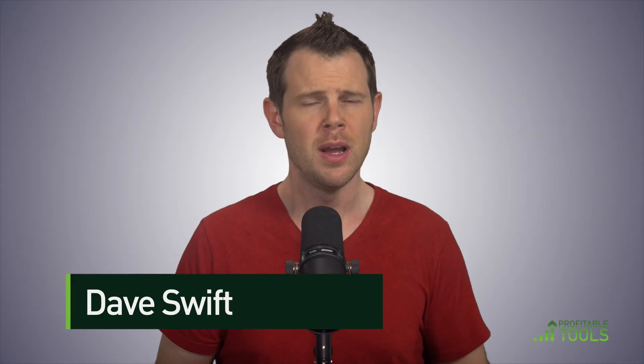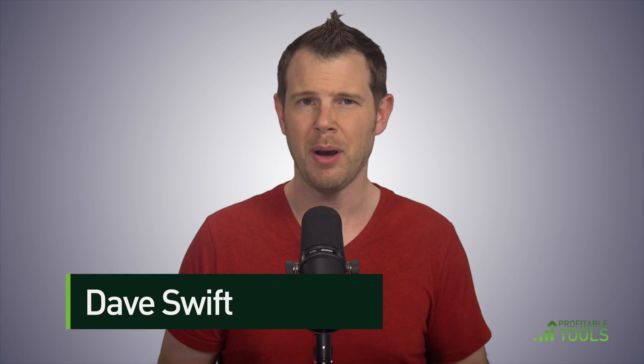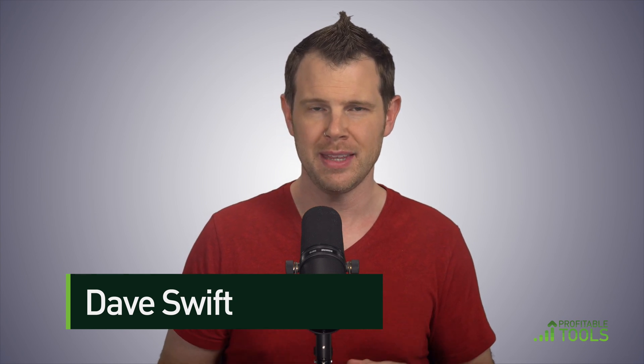Welcome back to WordPress Made Easy. I'm Dave Swift. In this video, we're going to be talking about three main things. First, we're going to talk about sidebars in WordPress. What are they? How do you customize them?